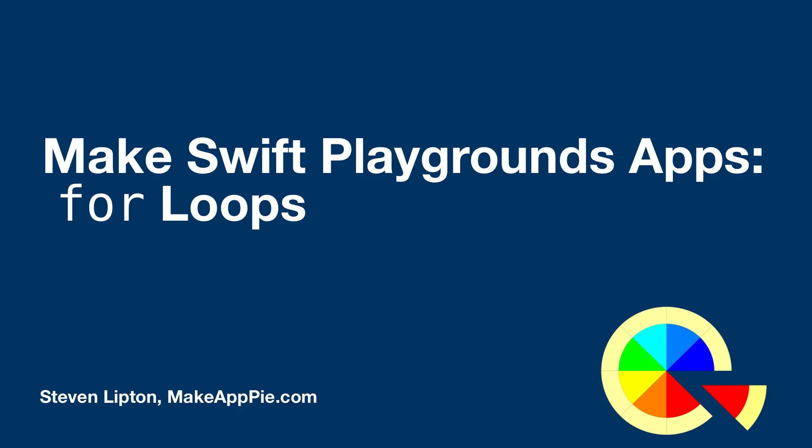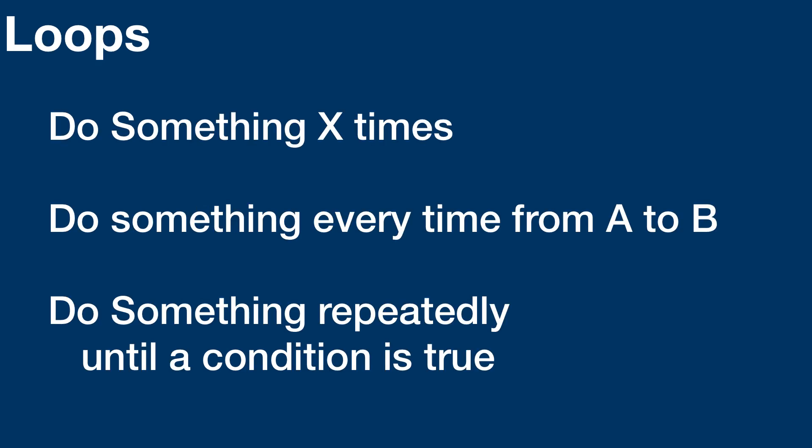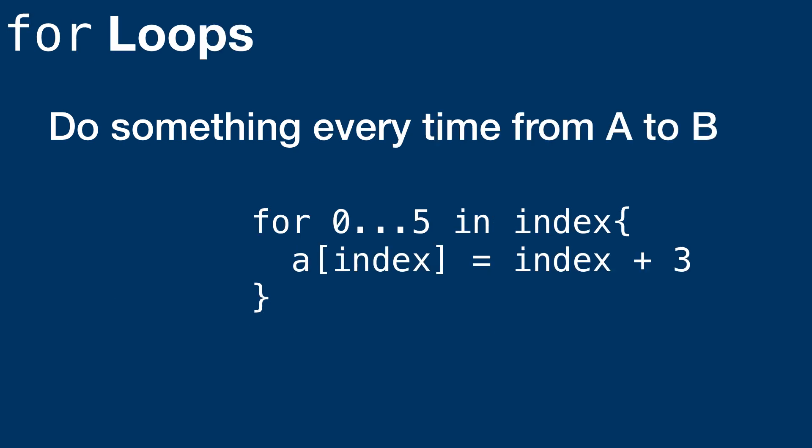As we've seen, arrays can be powerful tools to organize data. However, they need some special friends to realize their full potential. These friends are loops. And of all loops, the for loop is an array's very best friend. Now let's see why.